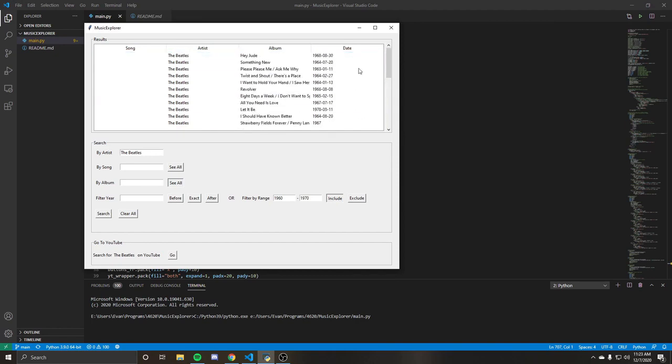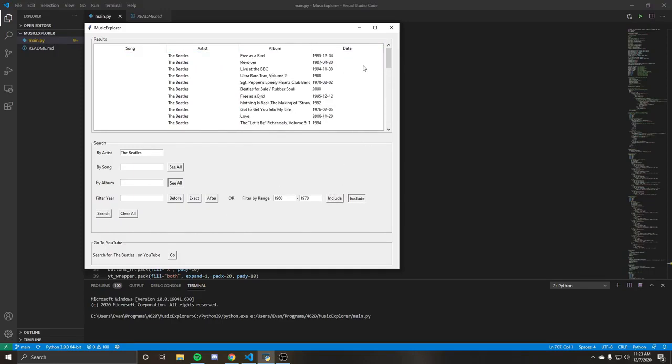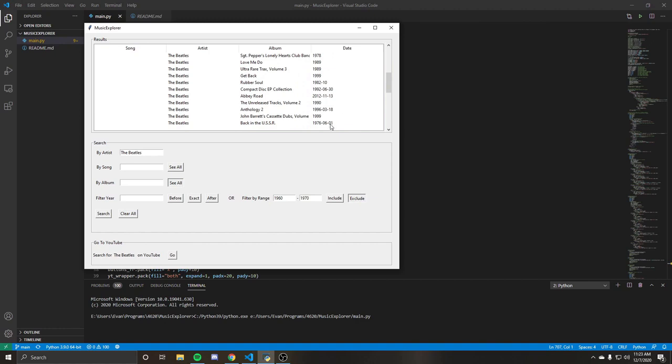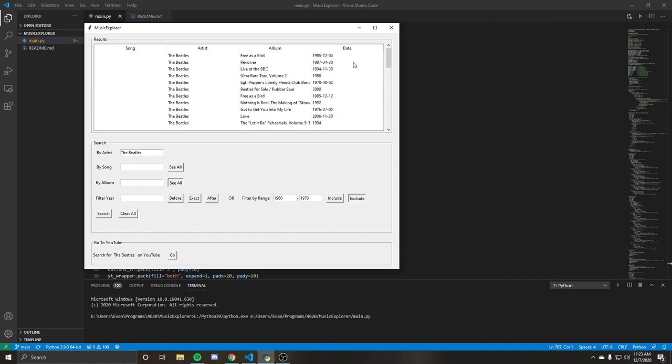You can also do the opposite and just exclude it. Do a search and it'll exclude anything from 1960 to 1970 if you want to see more older stuff.